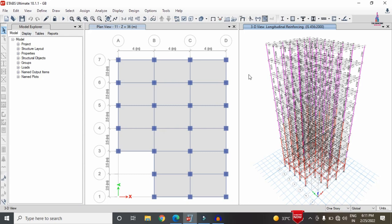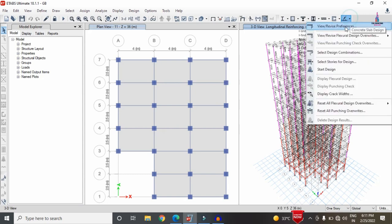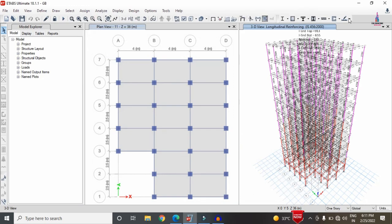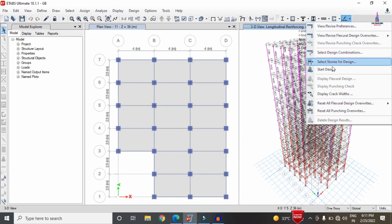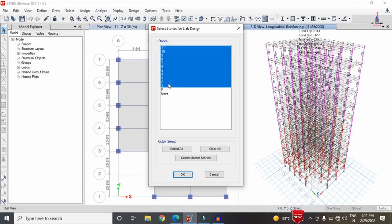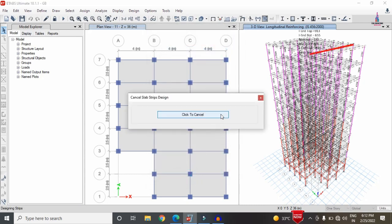To design an earthquake-resistant structure, you can use a shear wall system, bracing system, or damper system. For slab design, go to Design > Slab Design > View/Revise Preferences, select IS 456:2000, click OK, then select Start Design/Check for stories 1 to 11. This performs the design check for the slab under dead load, live load, floor load, earthquake load, and wind load.